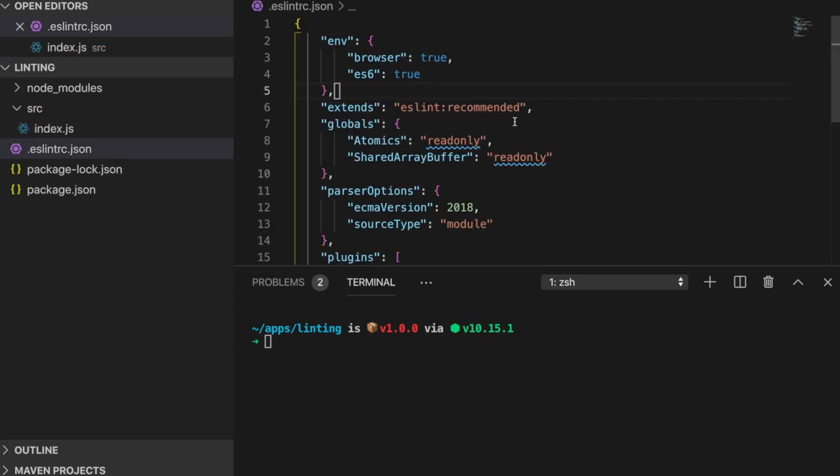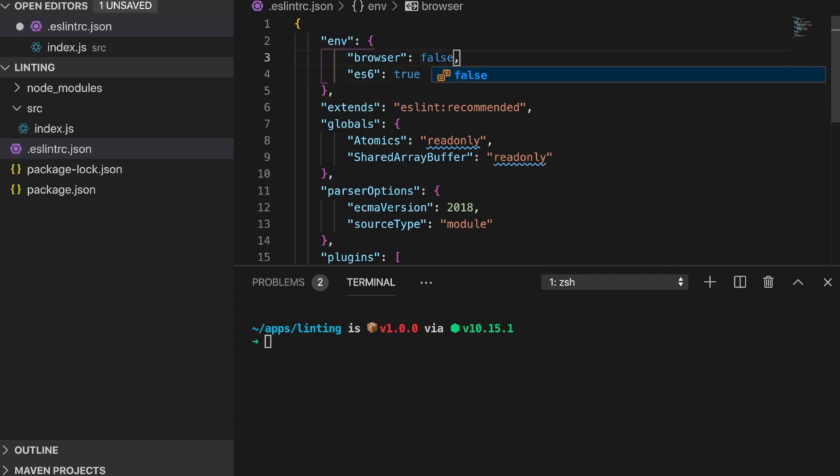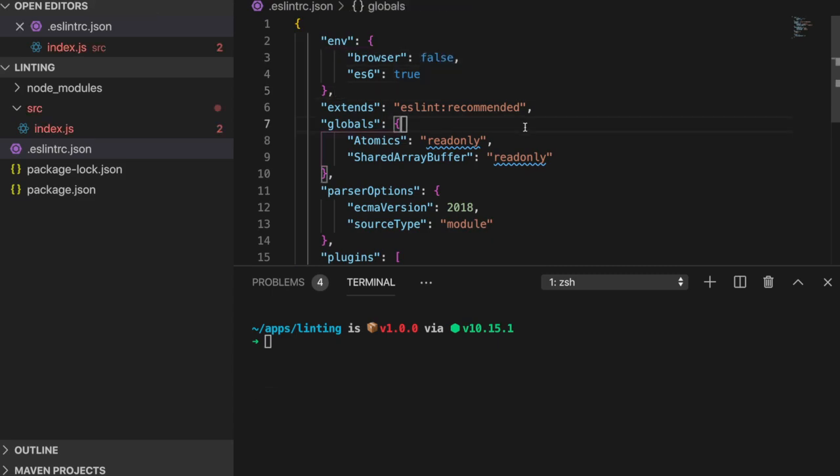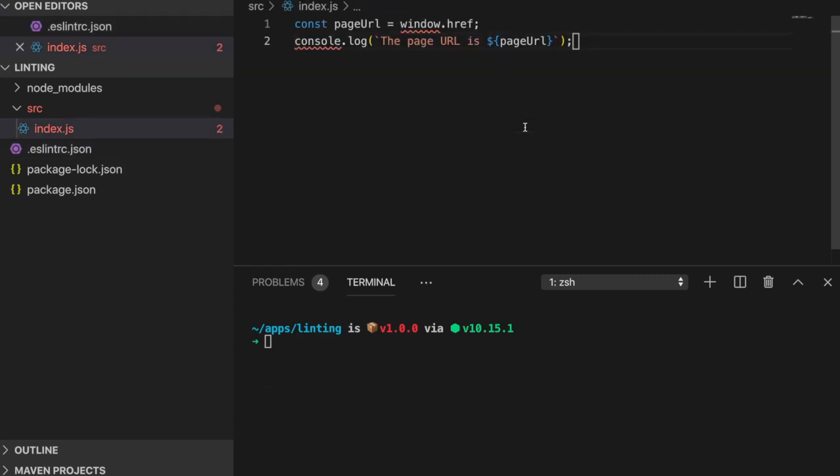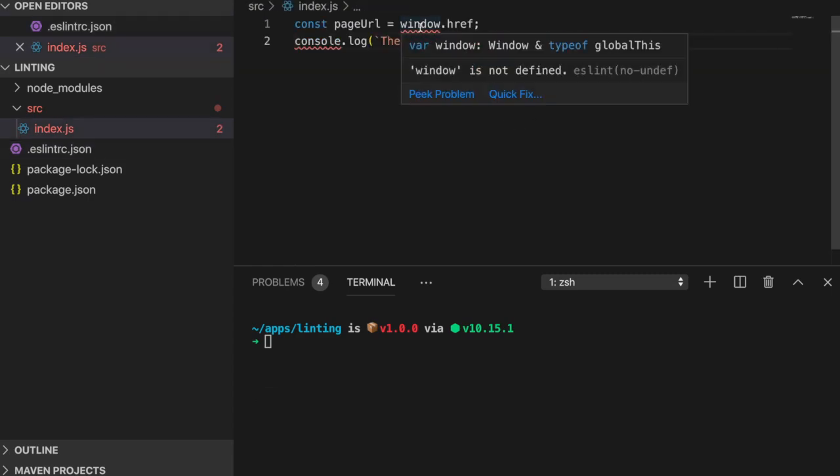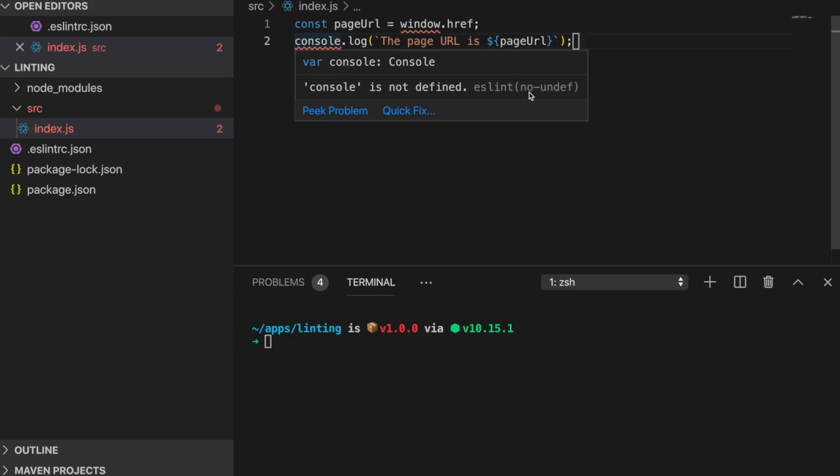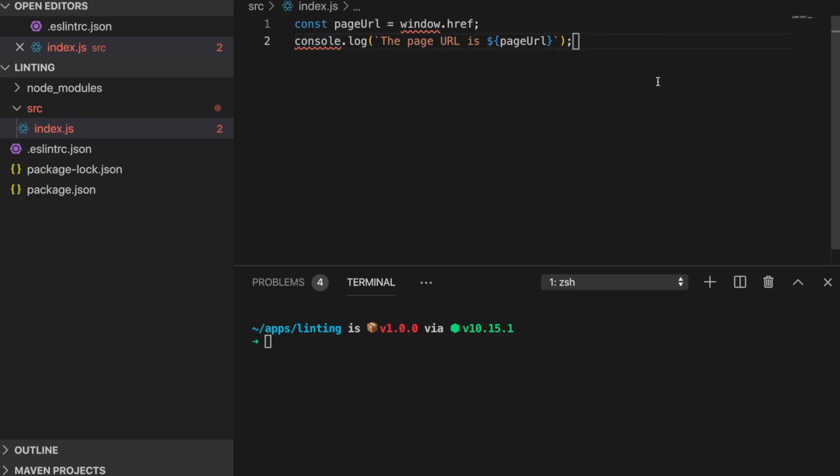At first glance, we don't see any errors, but if we change the environment option browser to false within our configuration file, then we'll see an error pop up saying that both window and console are no longer defined. The underlined sections are considered as errors by ESLint, but not by JavaScript. This means that if we run this code, there wouldn't be any problems. But when ESLint is looking through our project, it doesn't recognize the reference global variables because they weren't defined in the same file. So we have to define the environment so the package knows that window and console are predefined global variables.